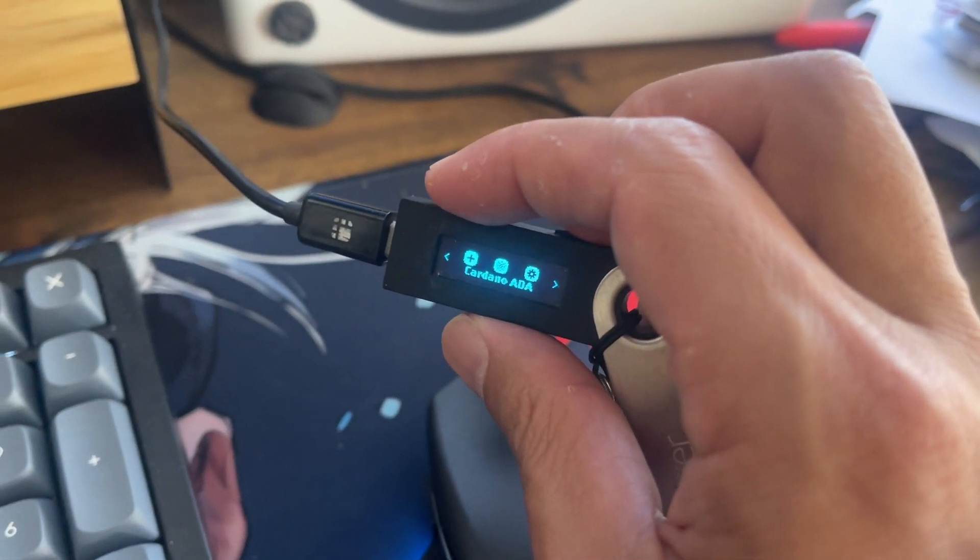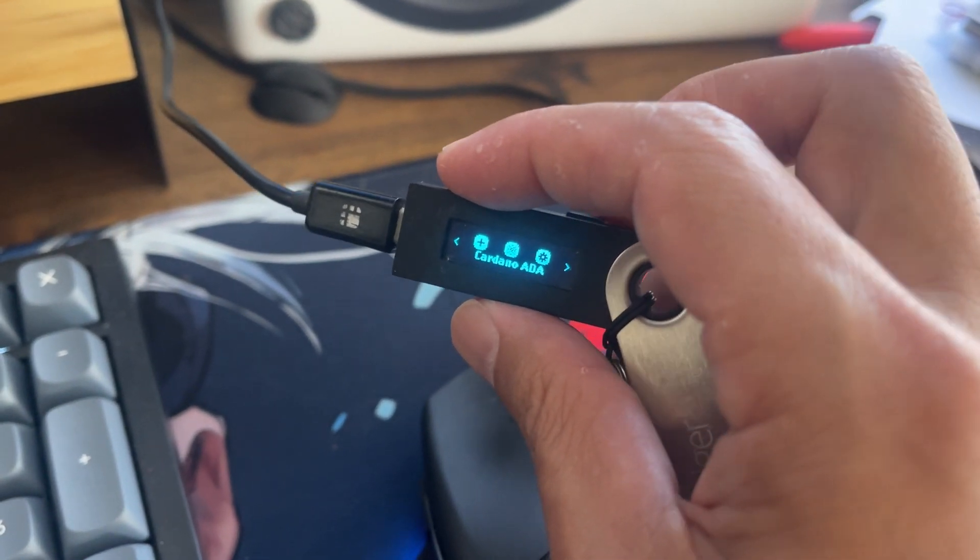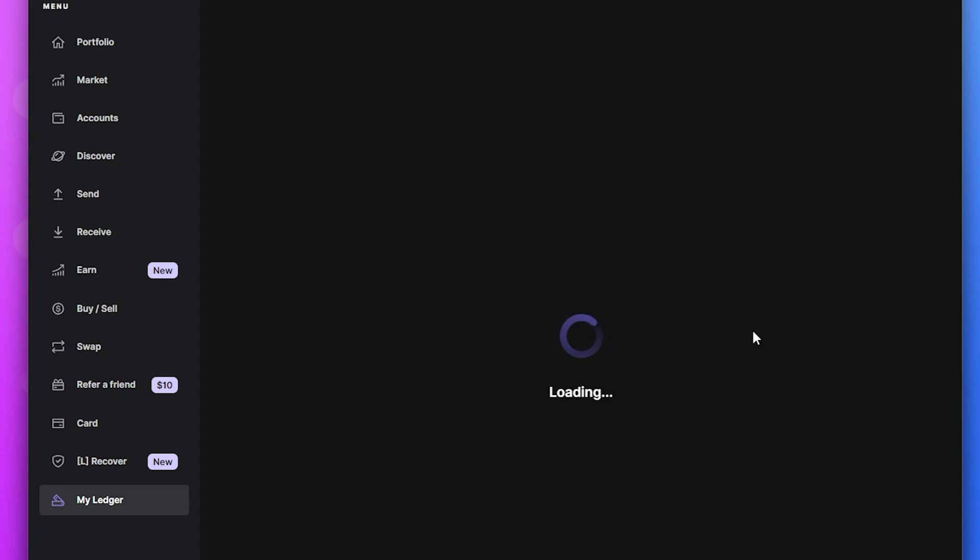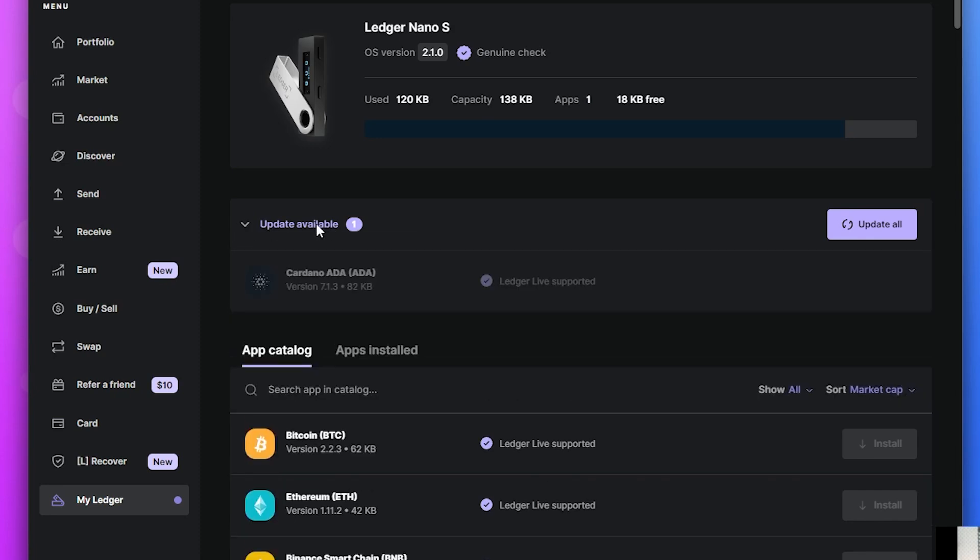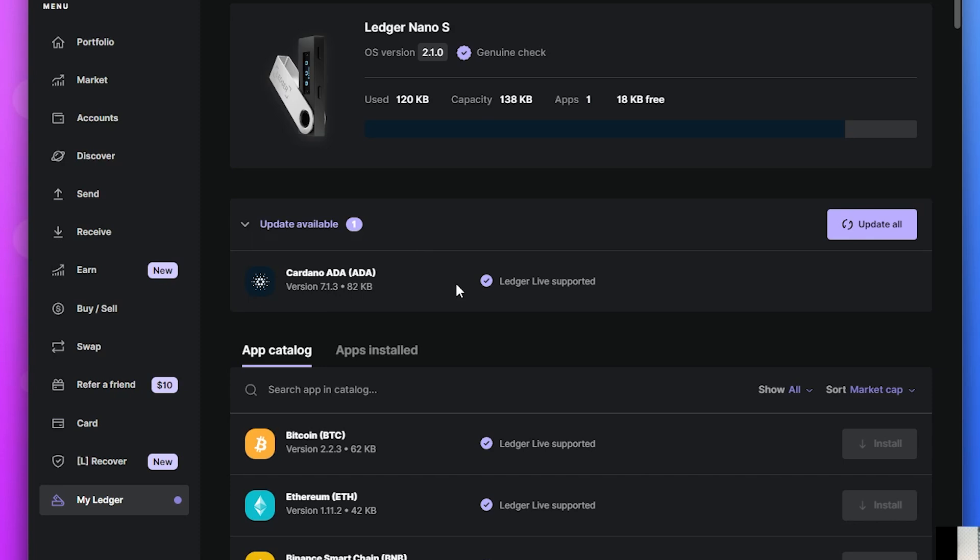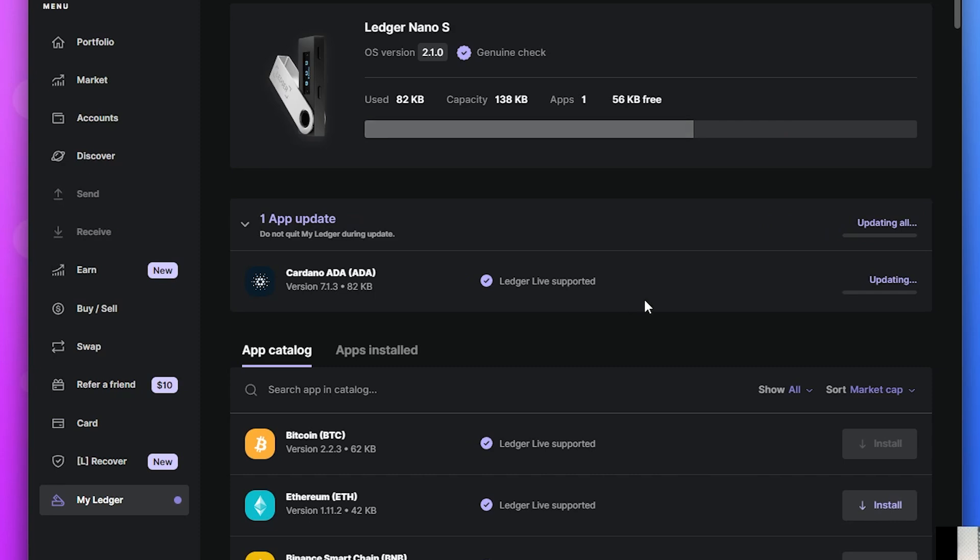I've already got the Cardano application installed there but let's see what the ledger application says for me. Okay so everything overall looks good here but this is the update that's available. Now if I expand this update available tab here I can see that my Cardano application, there is an update for it to 7.1.3. It's 82 kilobytes so it's not too big at all. So in this case all I need to do is click on update all and this will download the application onto my device and start upgrading it.